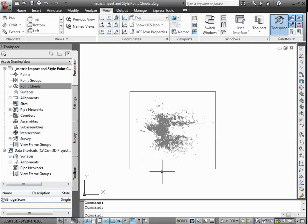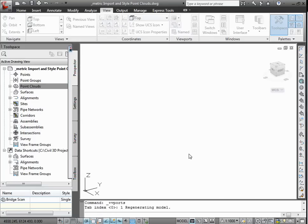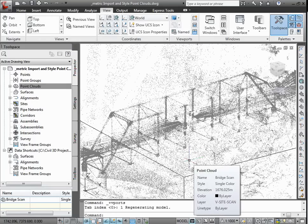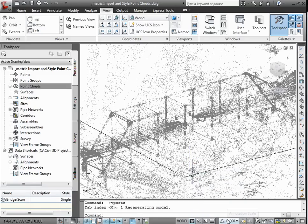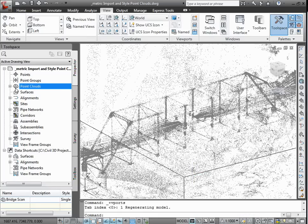Now styles can be applied to view the point cloud in a manner that conveys information to the designer. We'll take a look at a 3D view of our data. Since we need to maintain a minimum clearance of 75 meters between the road and the bridge, we're going to use a point cloud style that shows elevation ranges.